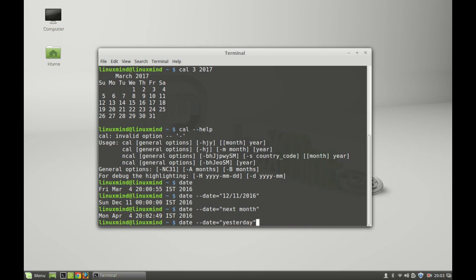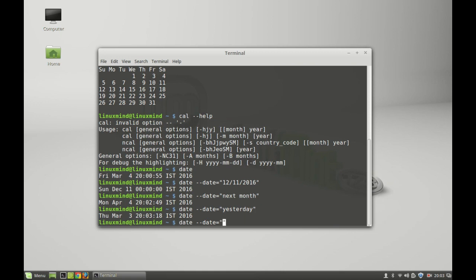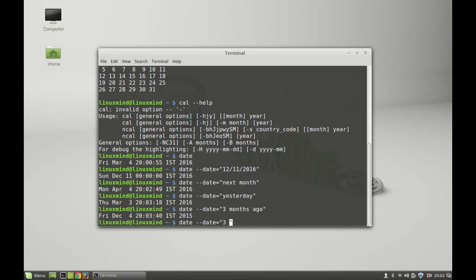Again, you can do something more with this. Like if you want to check the day a few months back, you can type '3 months ago'. Here's the result in year 2015. You can do something more here. You can pass the value like '3 years ago', and in 2013 it was Monday.